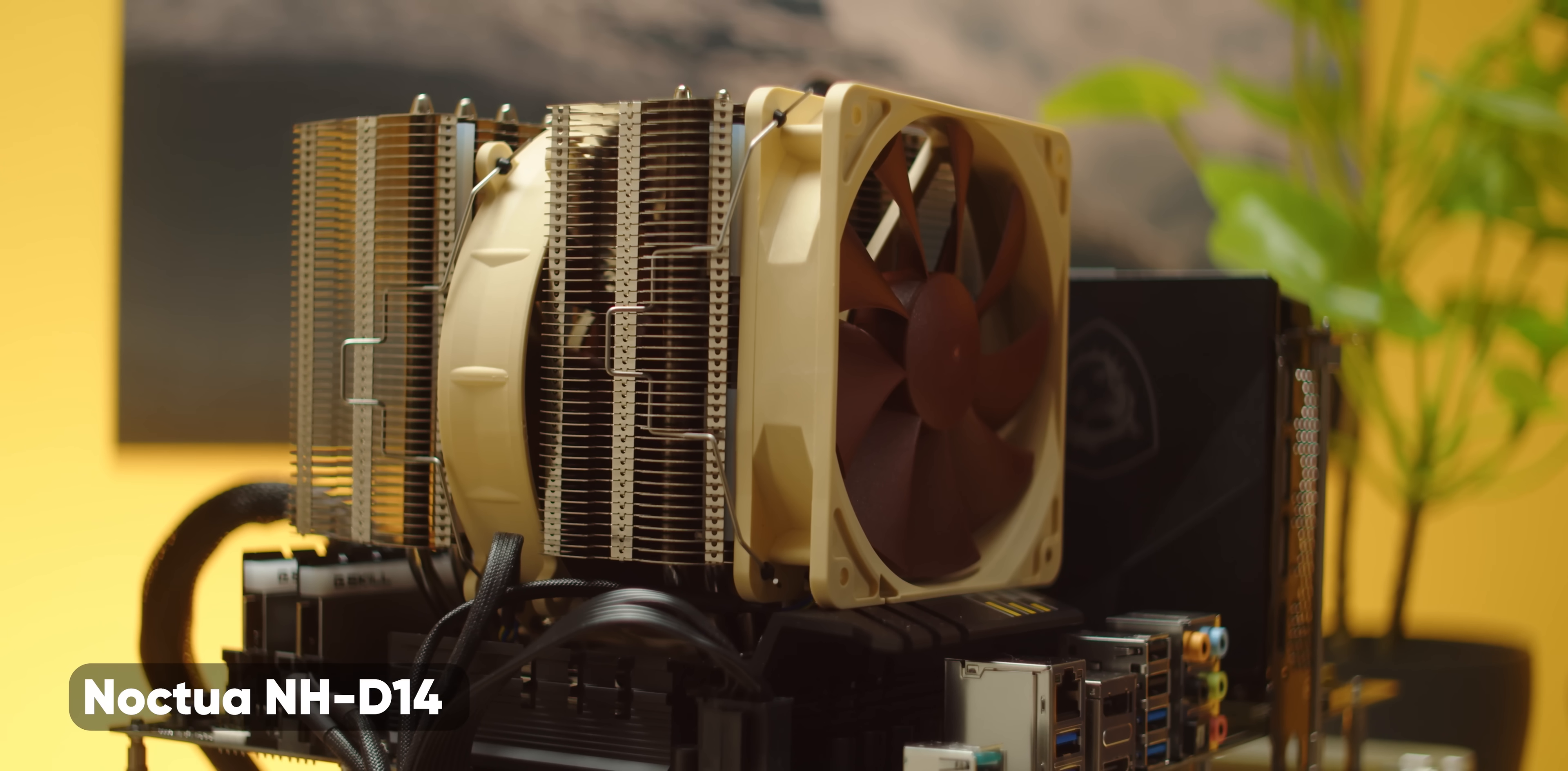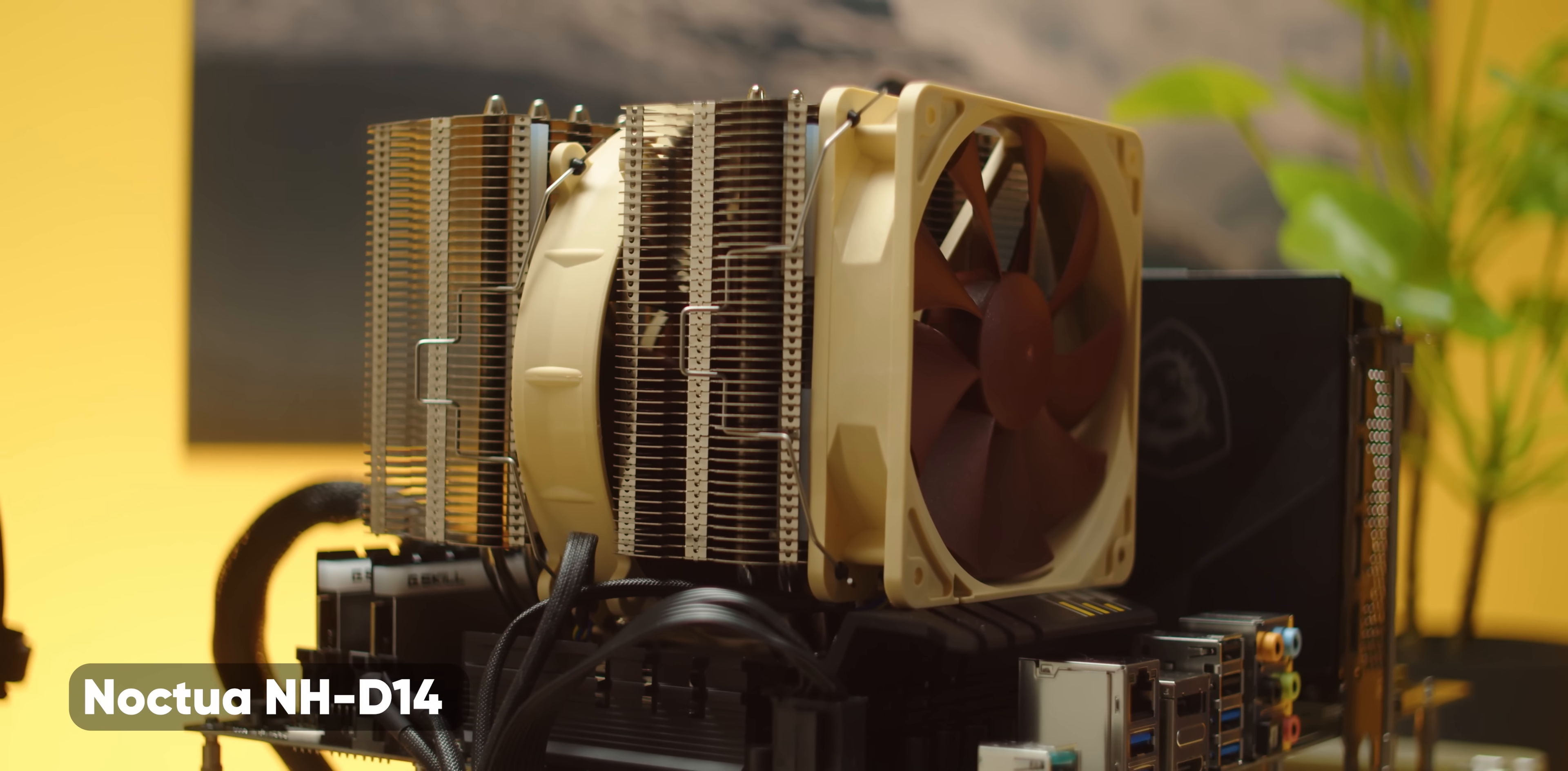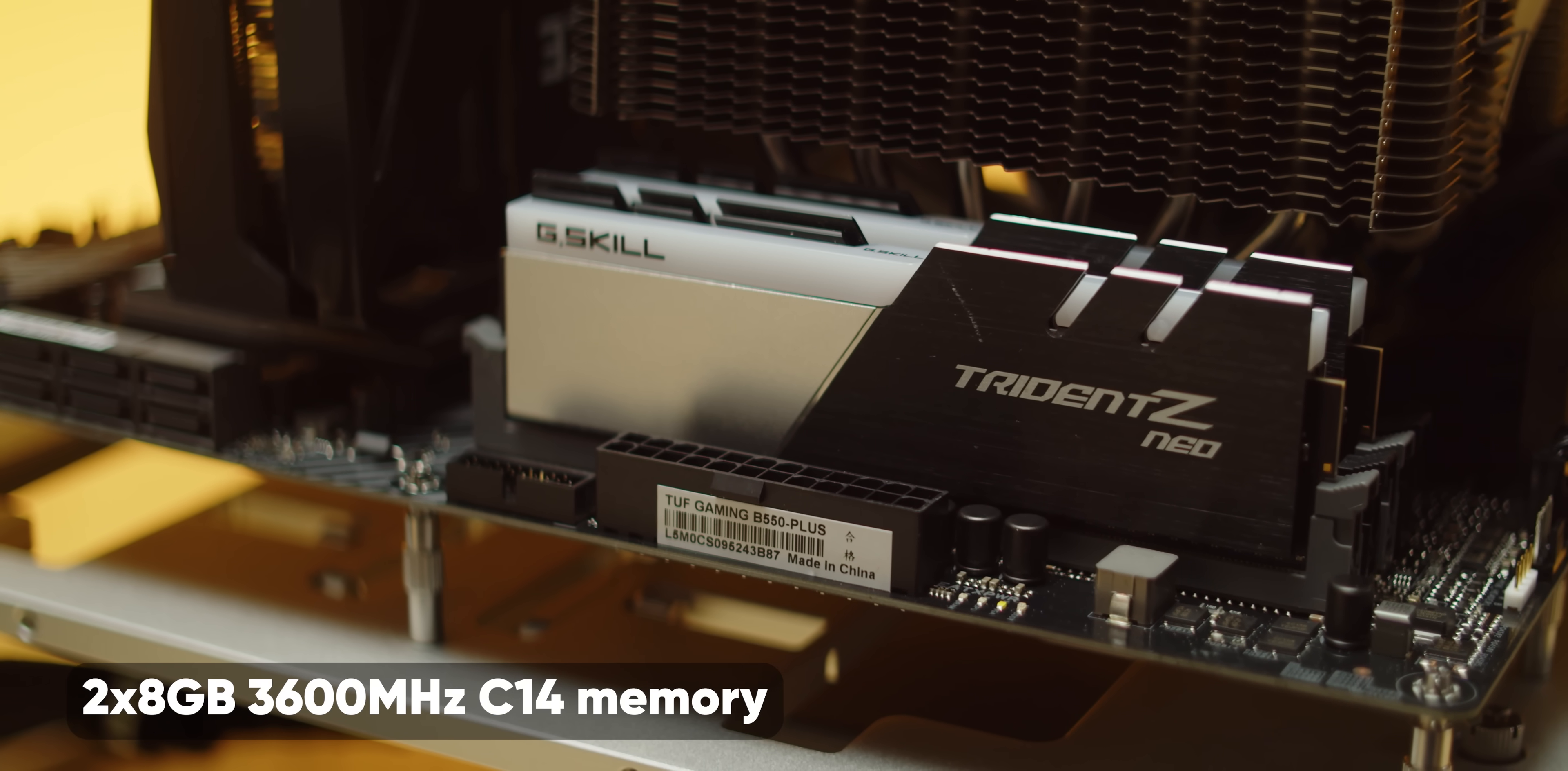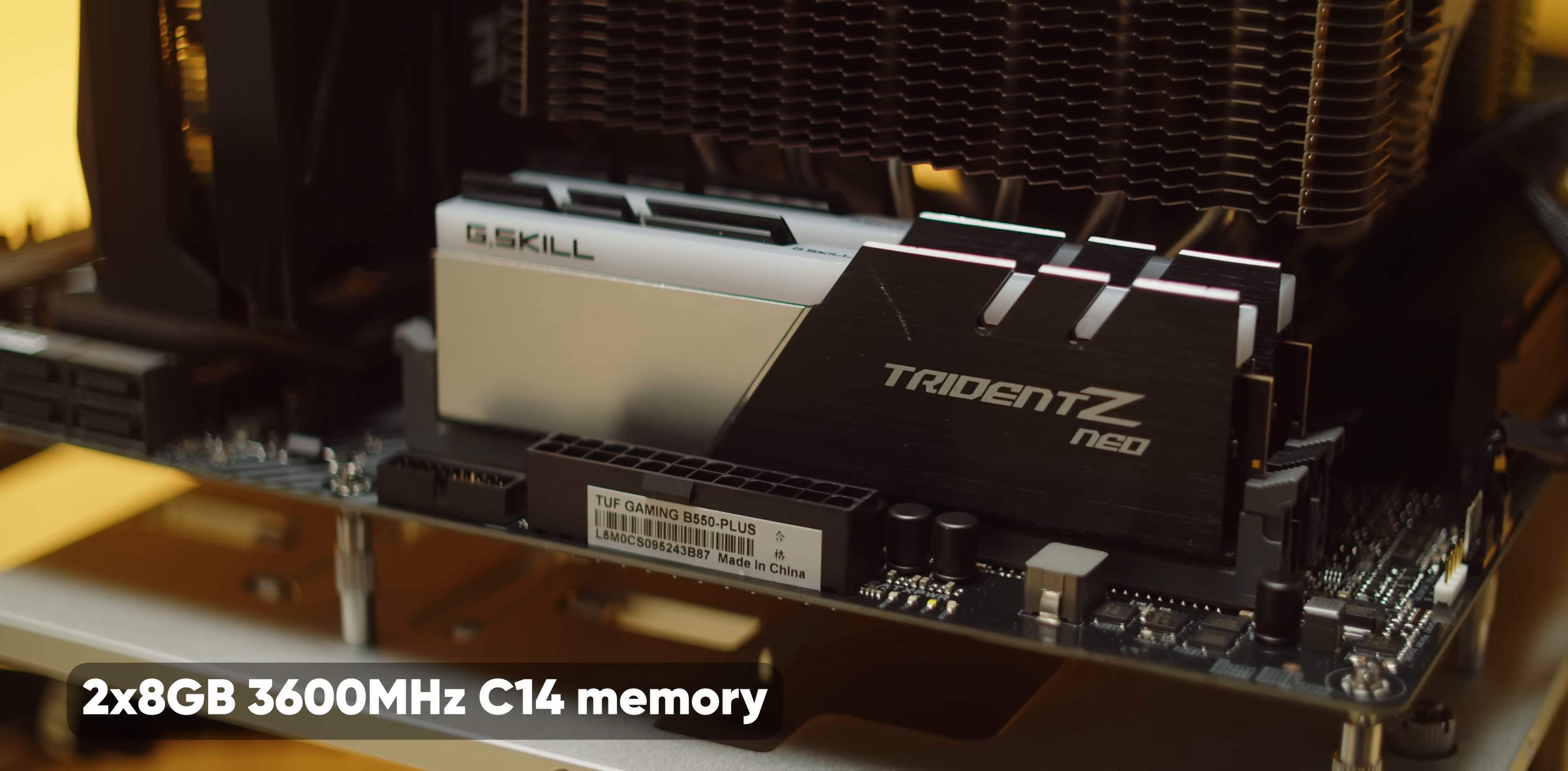To make sure that our test is as fair as possible, both of our CPUs used identical test benches. Asus TUF B550 Plus motherboards, Noctua NHD 14 coolers, 16 gigs of dual channel, 3600 megahertz C14 memory.